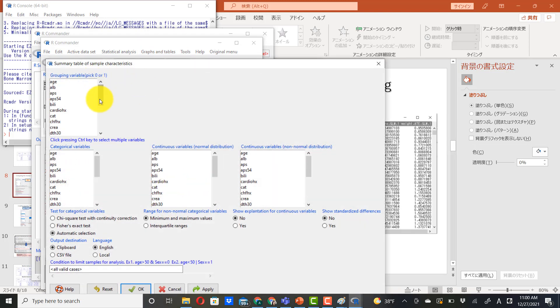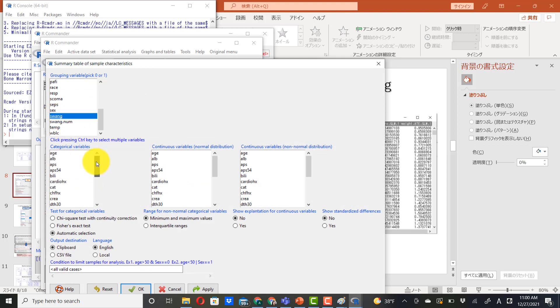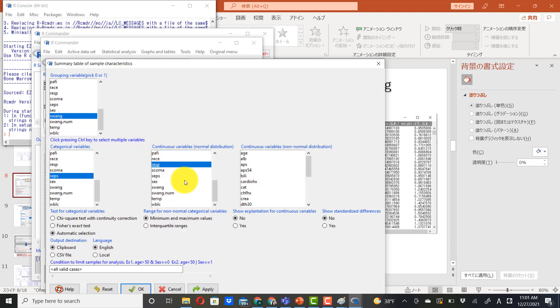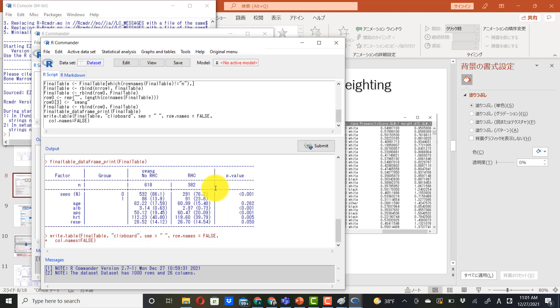And here, we put swan. And we put the categorical variables, sepsis, and continuous variables. We need to push control button to select multiple variables in this box: age, albumin, severity score called APS, heart rate, respiratory rate.